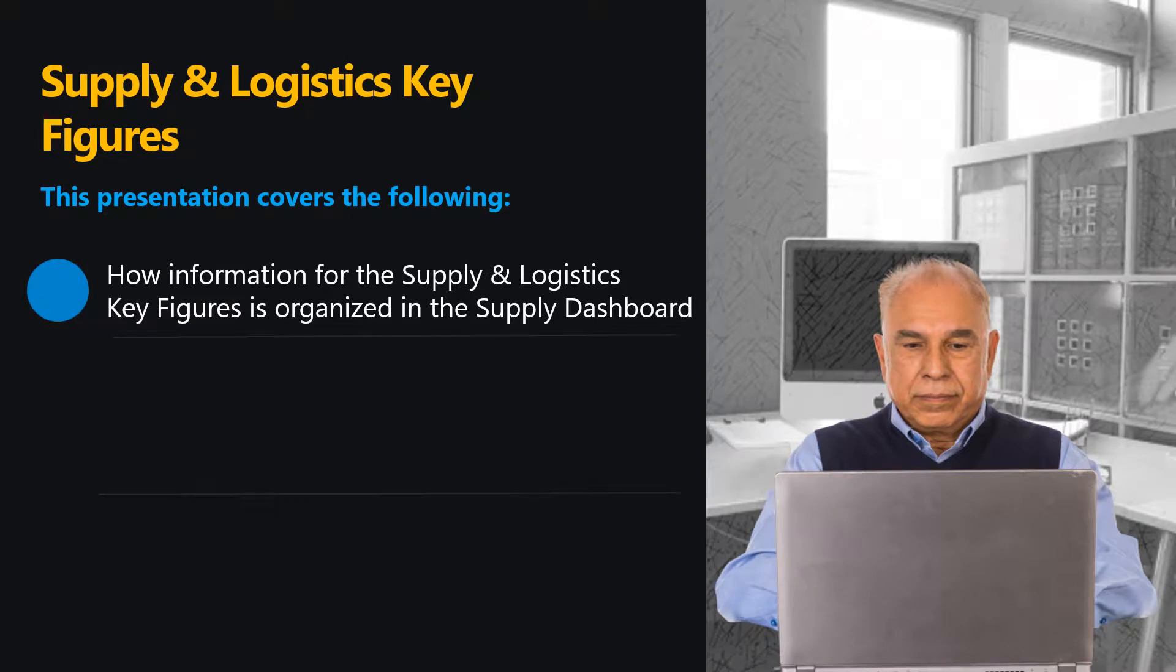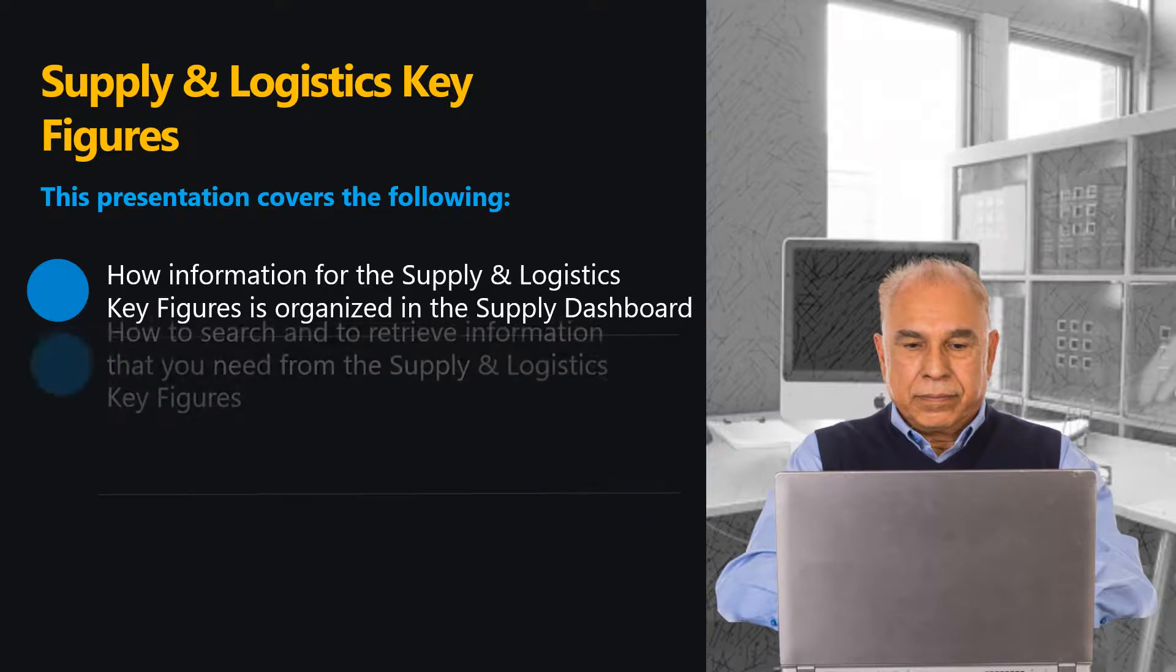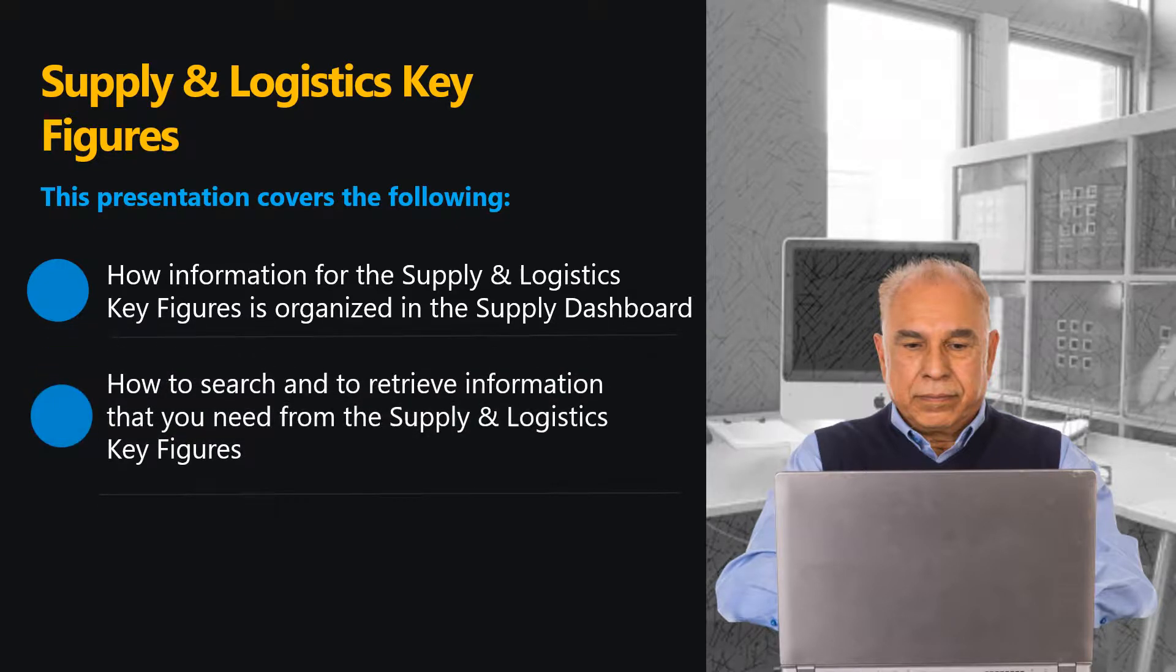We will also look at how easy it is for you to customize your searches and retrieve the information that you need from these Supply and Logistics figures. This will better help you interpret and report on your Supply Activities.